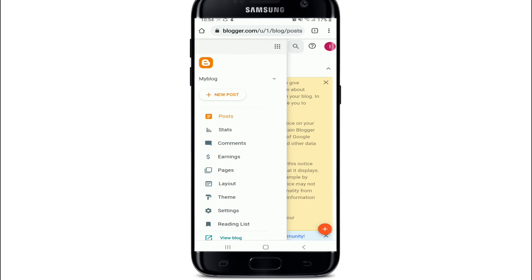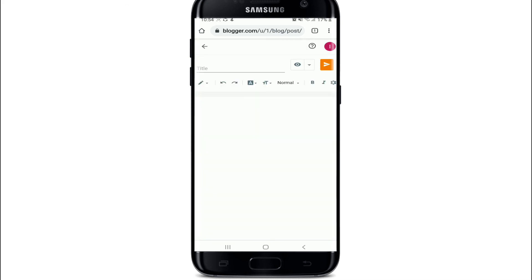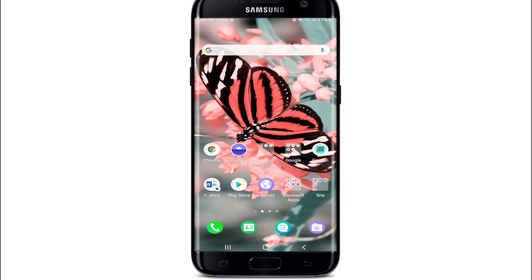After you're finished, tap on Finish and you have signed up for a Blogger account. To post your very first blog, tap on New Post and create a blog for yourself and start publishing. That is how you can sign up for blogger.com.